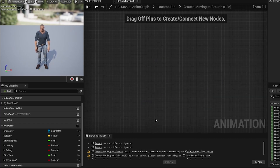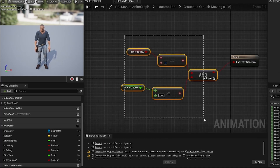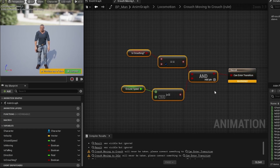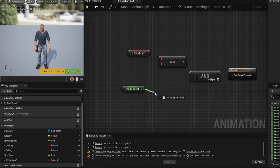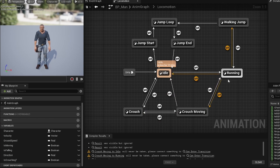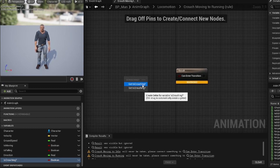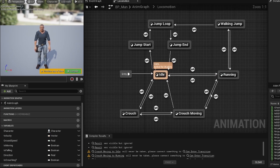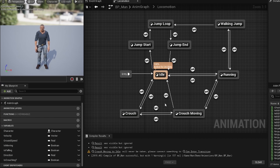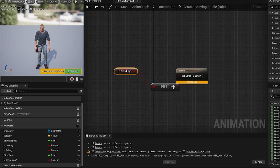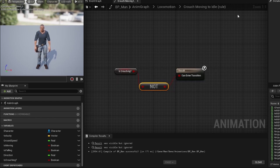For crouch moving back to crouch, we copy the previous logic, paste it in, plug it in, then replace 'greater than or equals' with 'less than or equals' and set the value to 5. For crouch to running and back, we grab 'is crouching', get a 'not boolean', and plug that in. Then back on the other direction we plug in 'is crouching'. For crouch moving to idle, we grab 'is crouching', make a 'not boolean', and plug that in. Then compile and save.